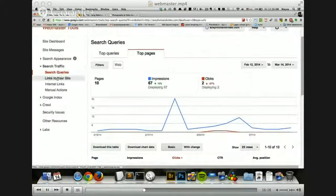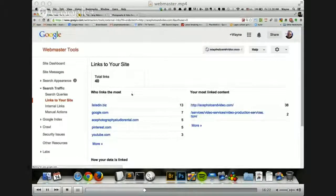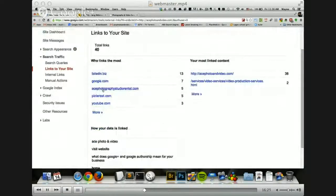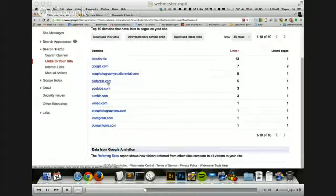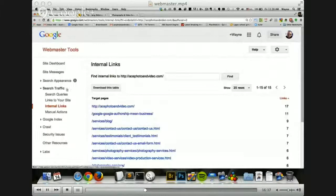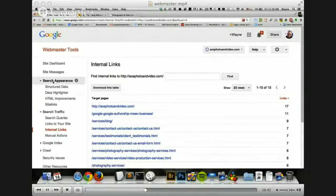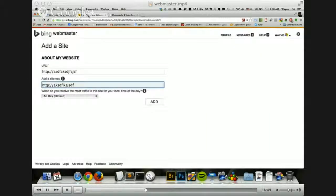You can also see who links to your website — here you can see all these different websites that link to mine, probably mostly links that I put out there. Internal links — you probably don't have to worry too much about that. Let's go over to search appearance because this is where we look at the rich snippet data.